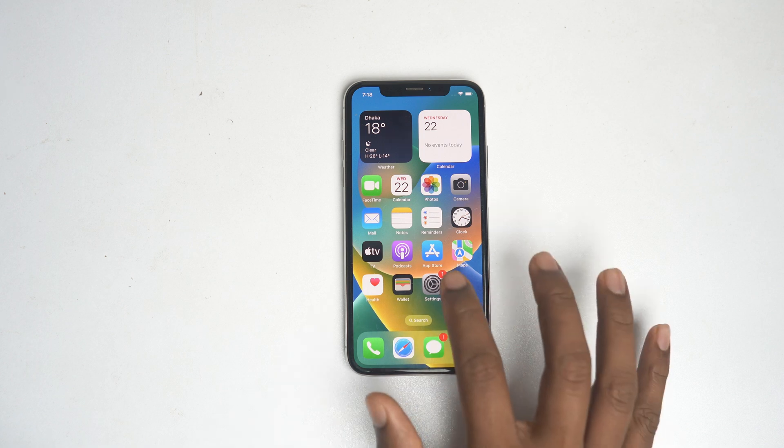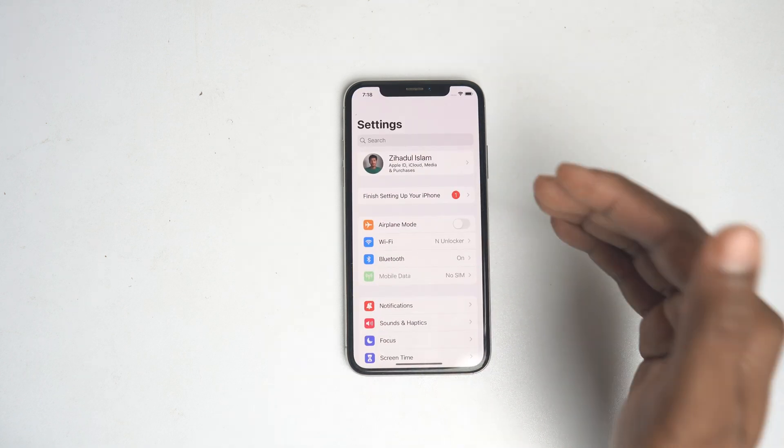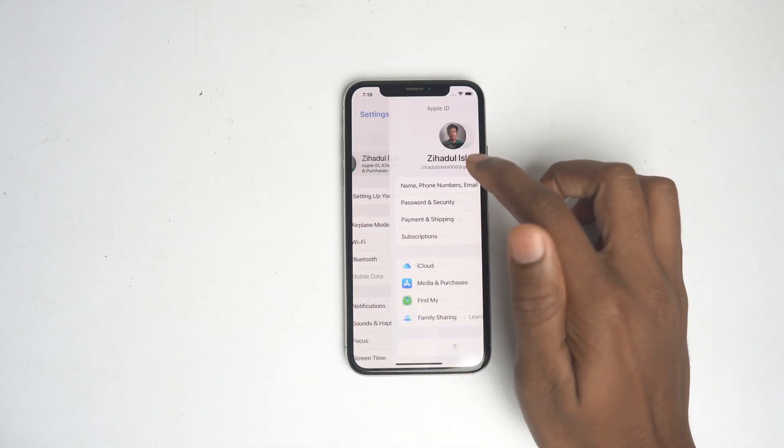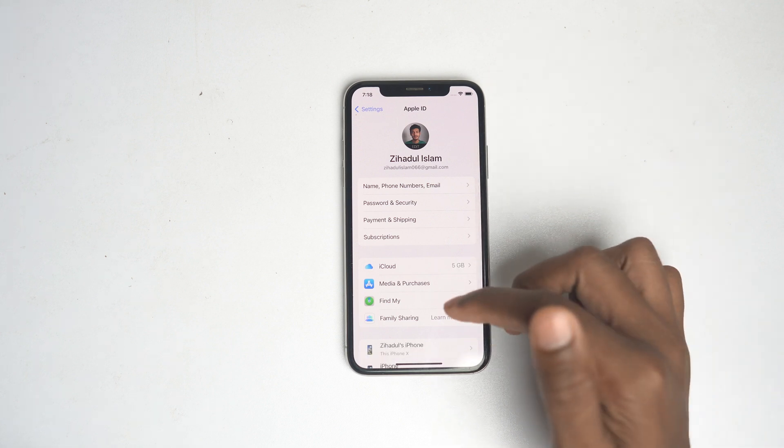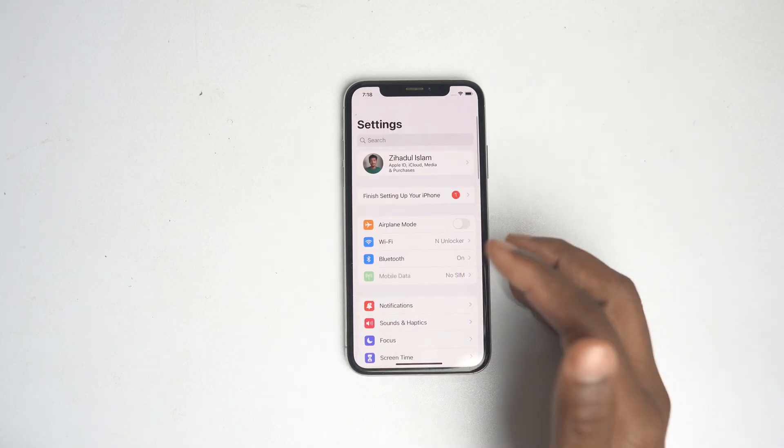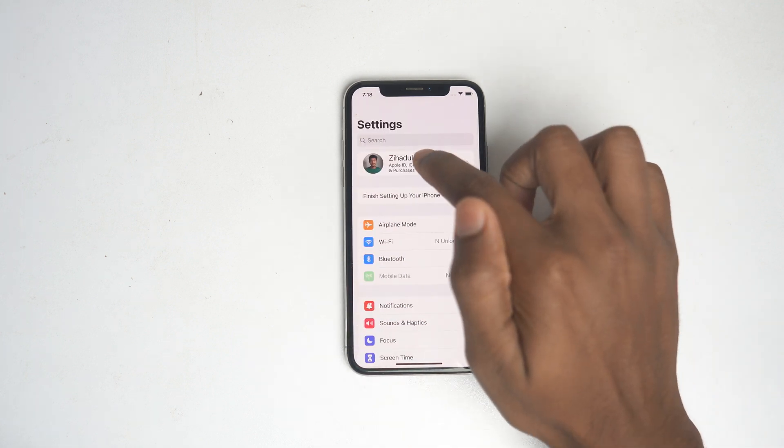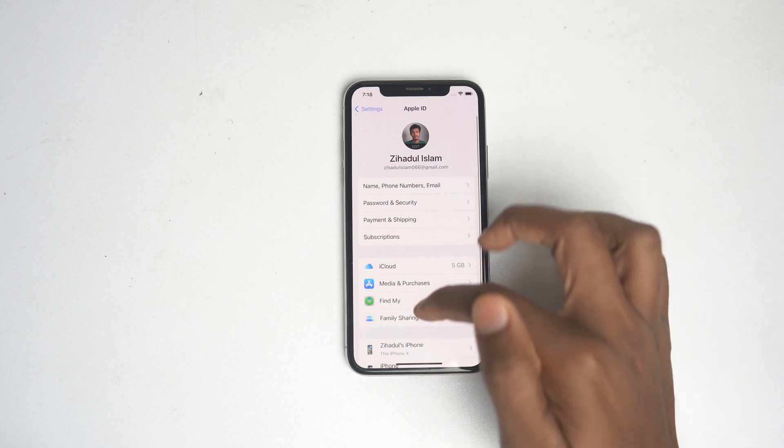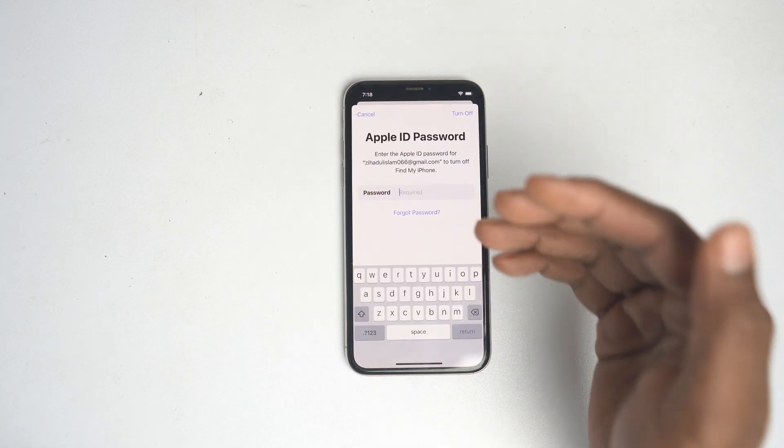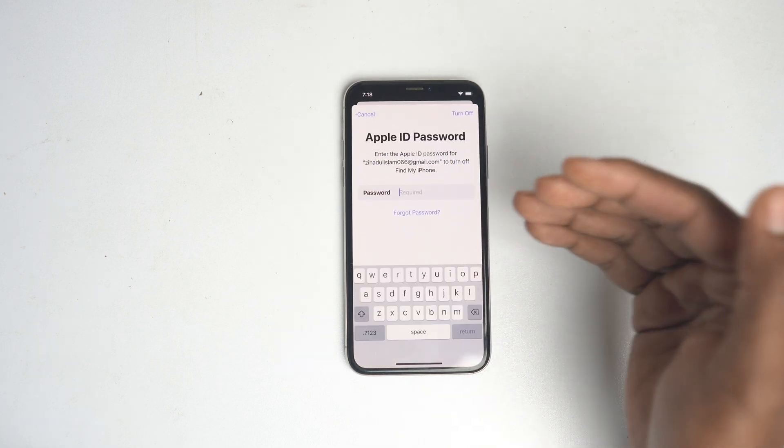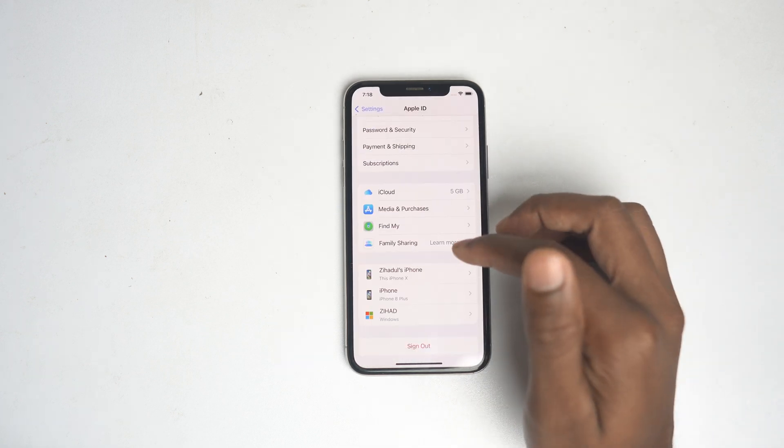Welcome to the new video. We're going to see how you can remove your Apple account if you forget your password. This is an Apple device with an Apple account logged in. If you try to sign out, it's asking for a password. But if you forget it, then how can you do the work?